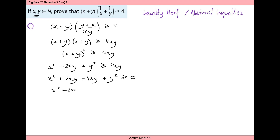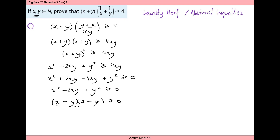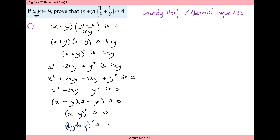We get x squared minus two xy plus y squared is greater than or equal to zero. Factorizing the left-hand side by opening two brackets, we have x and x, y and y. The inner and outer products must sum to minus two xy, so we place a minus in both brackets, giving x minus y times x minus y — that is, x minus y all squared — and we know this is greater than or equal to zero, since any squared value must be greater than or equal to zero.